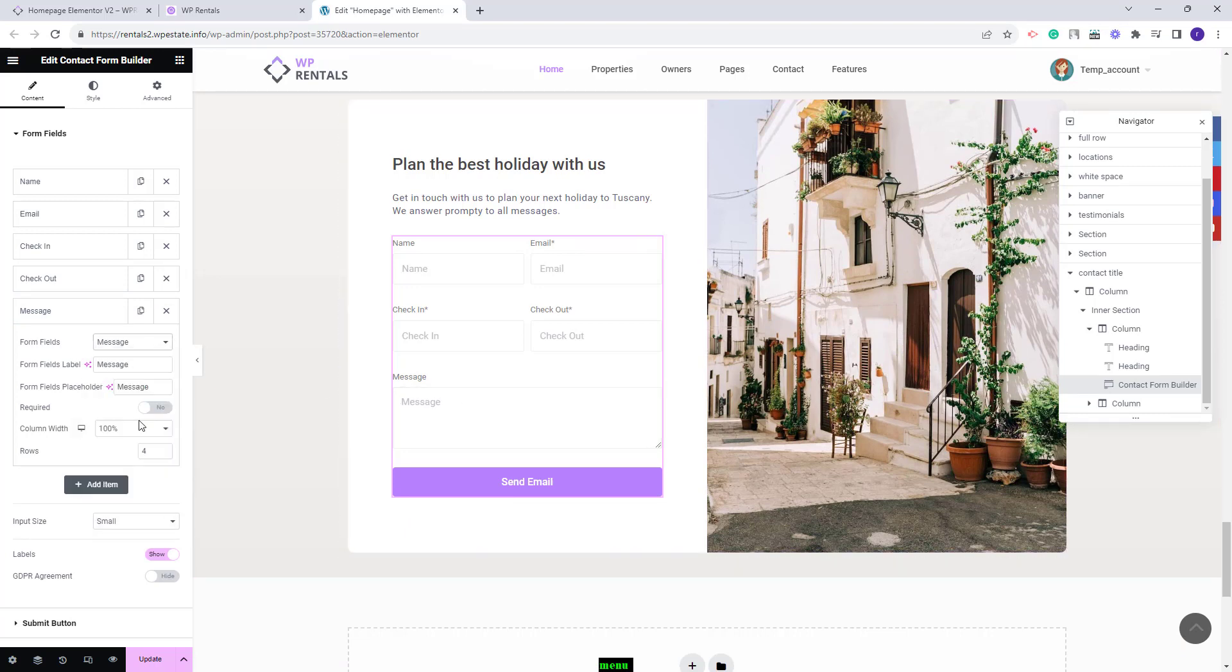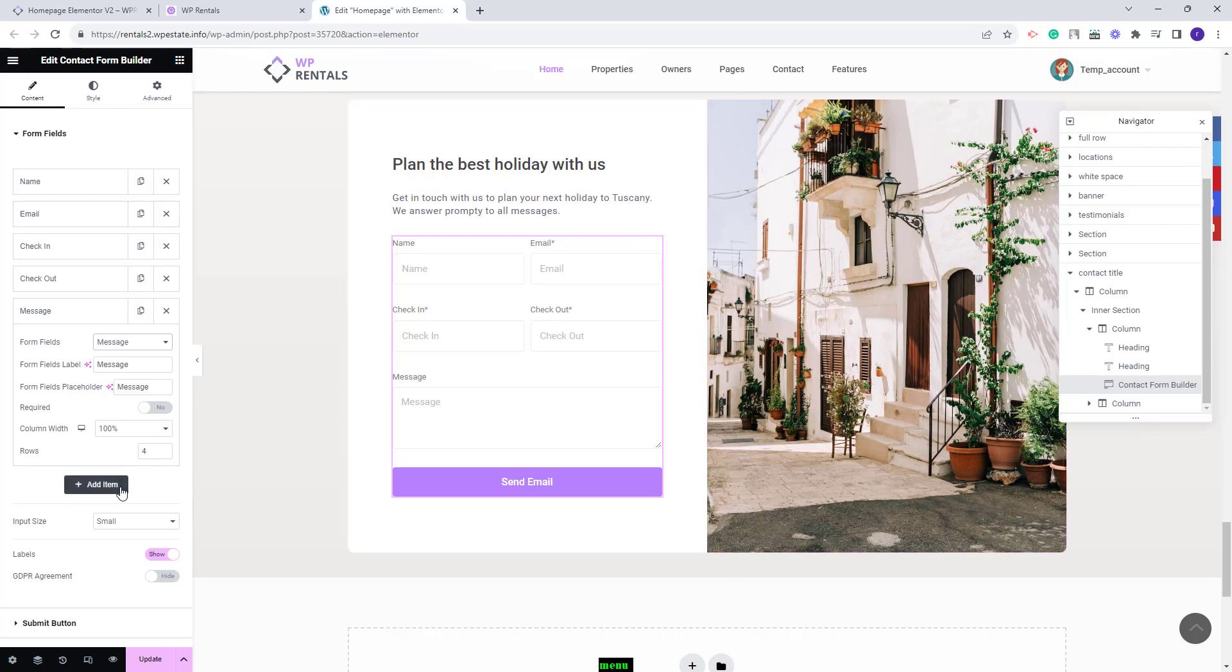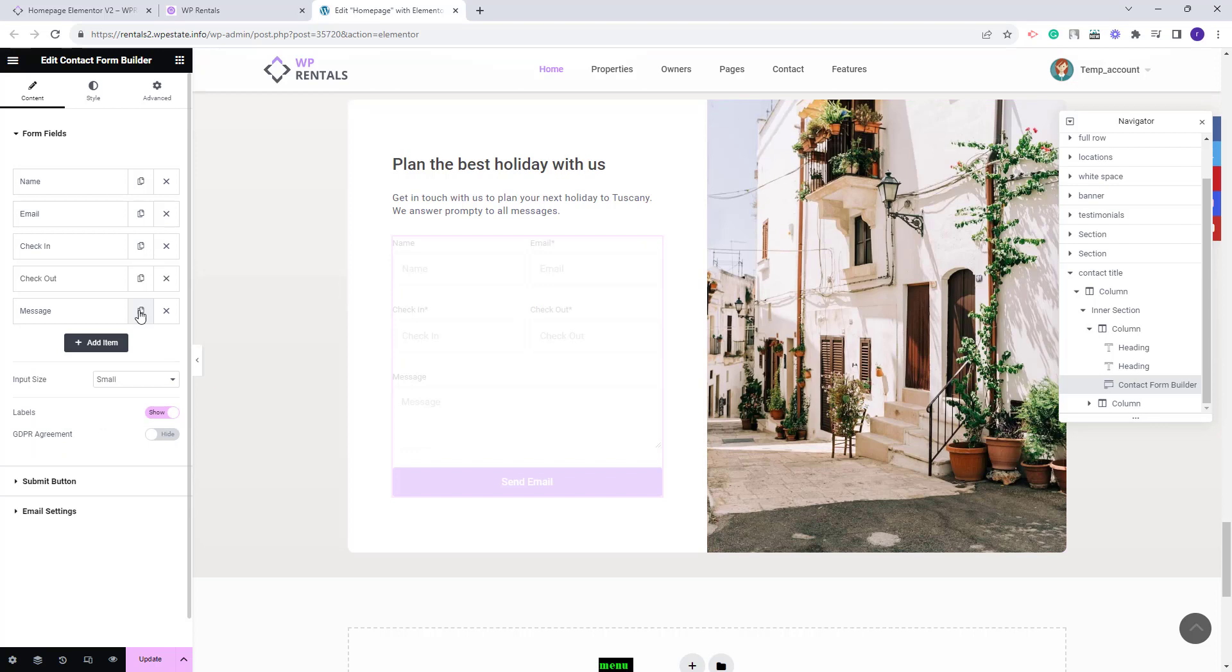This is the field selected. For this field you also have the option to select the number of rows for the text that can be typed. You can add as many items as you want. You can delete them and also you can duplicate them. I am done with the contact form fields.